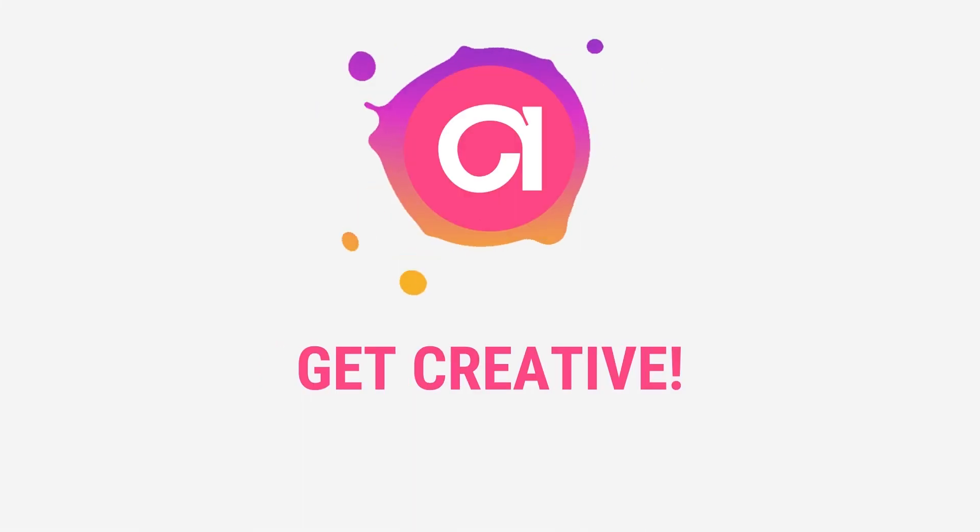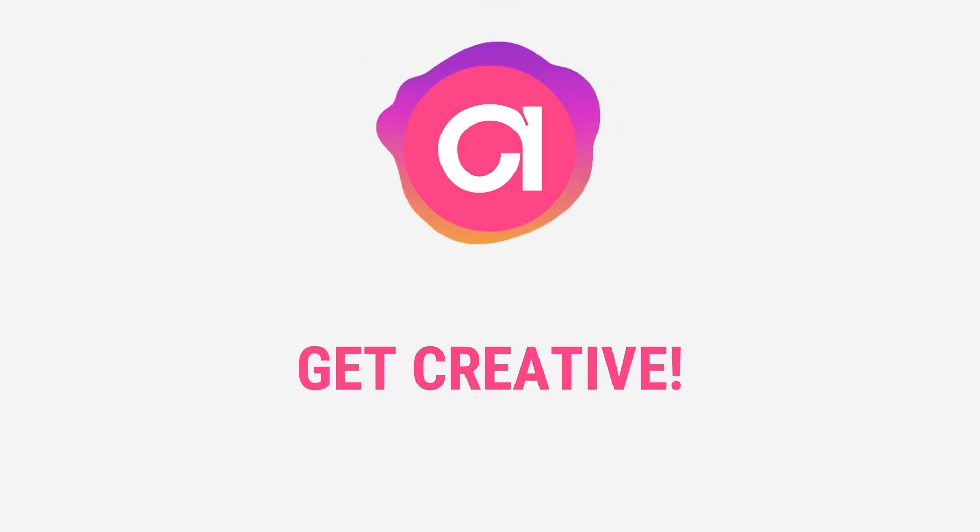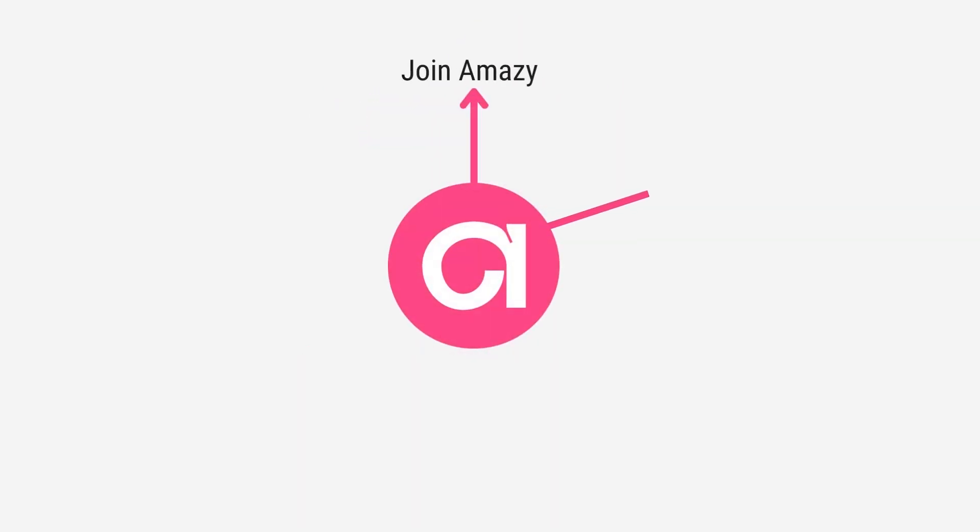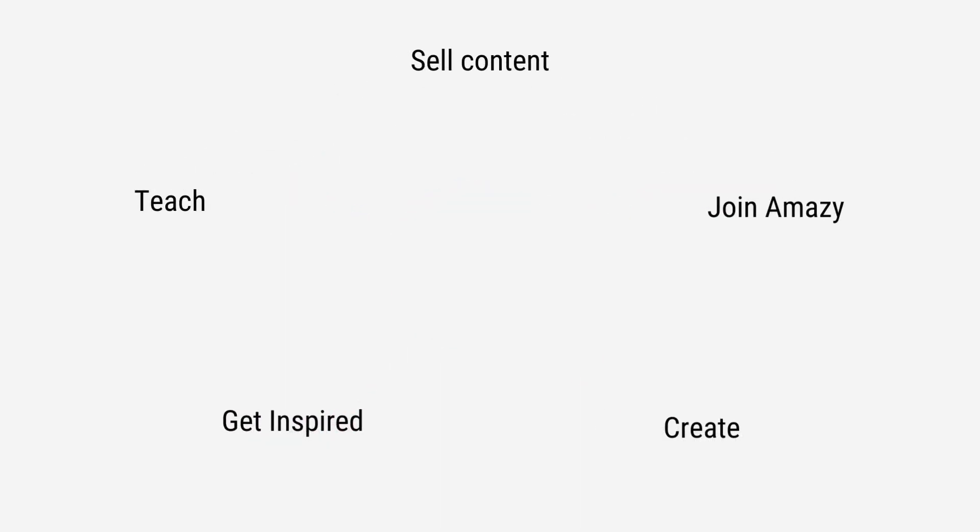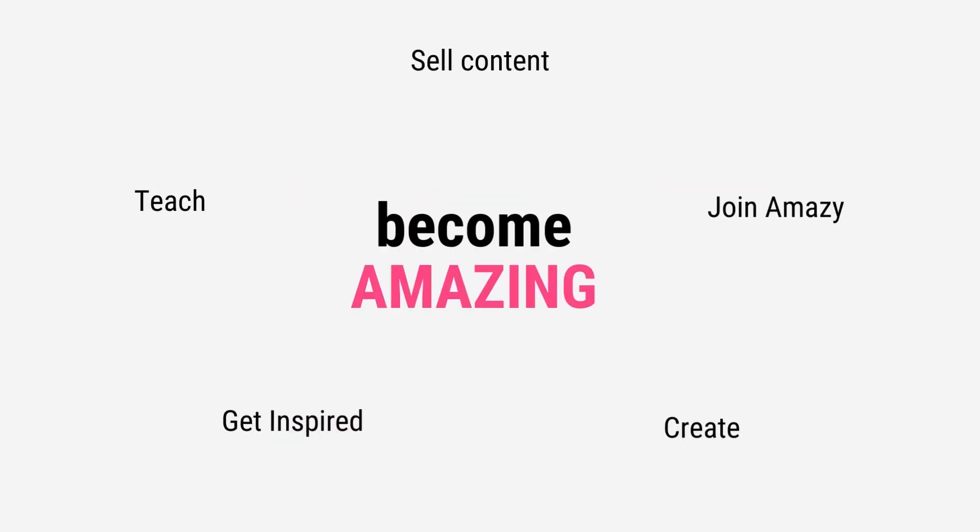These are all the tools you can use, but the way you use them is completely up to you. Join Amazie, start creating, get inspired, teach and sell your original content. Become amazing!